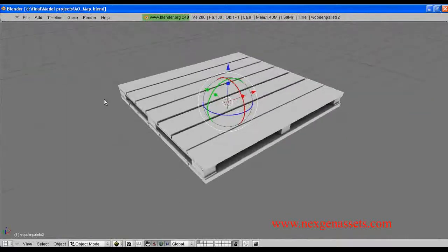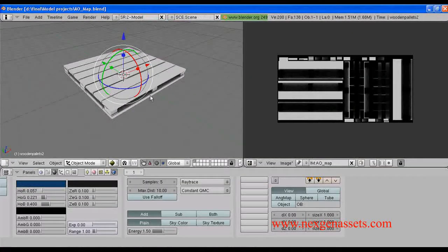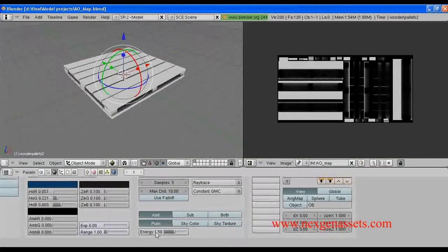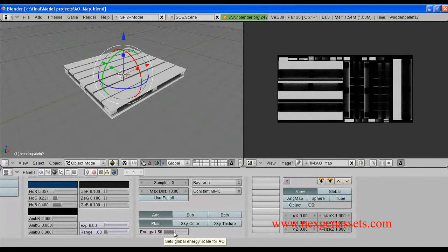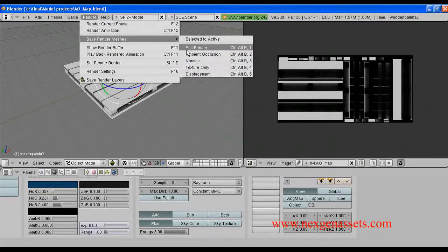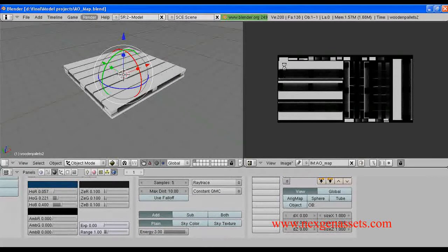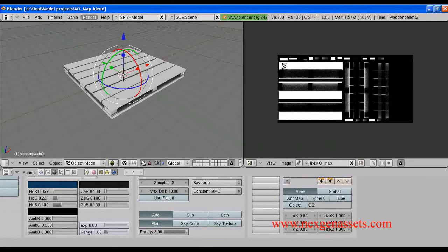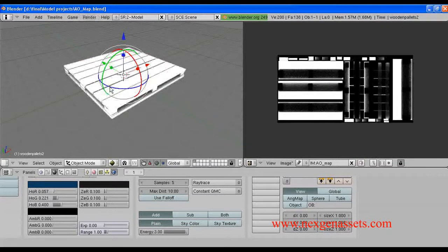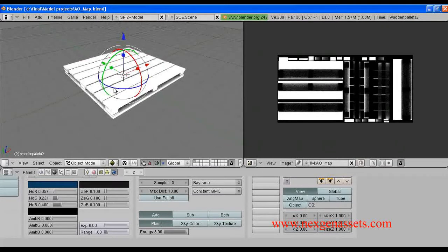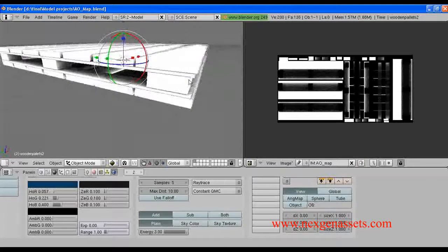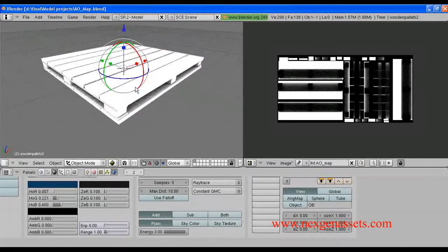You can also increase the intensity of the whiteness in this ambient occlusion by increasing the energy level. I'm going to set it to the maximum value and re-bake it. You can see the intensity of the white has increased quite a lot.